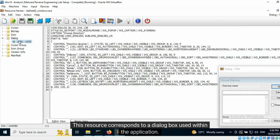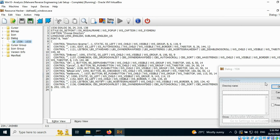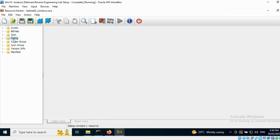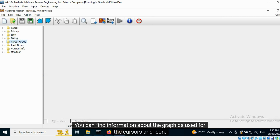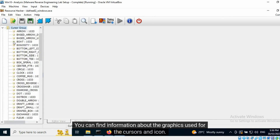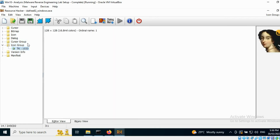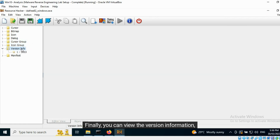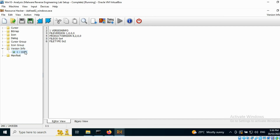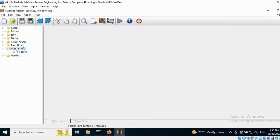This resource corresponds to a dialog box used within the application. You can find information about the graphics used for the cursors and icon. Finally, you can view the version information followed by the manifest.